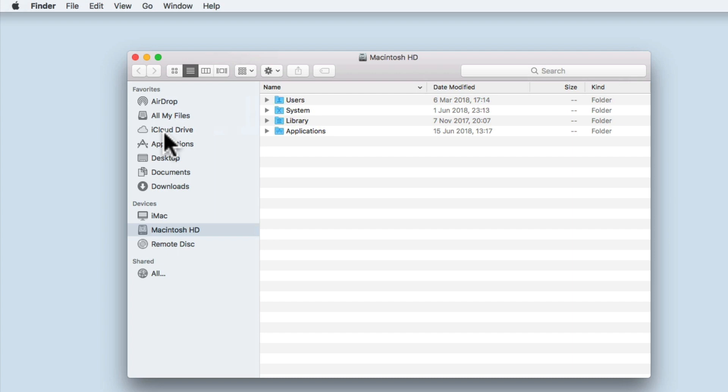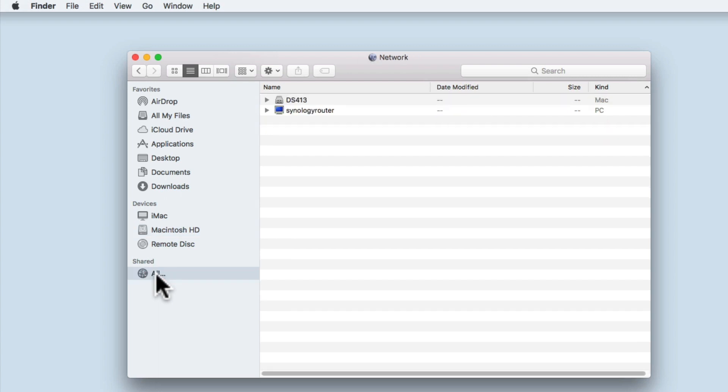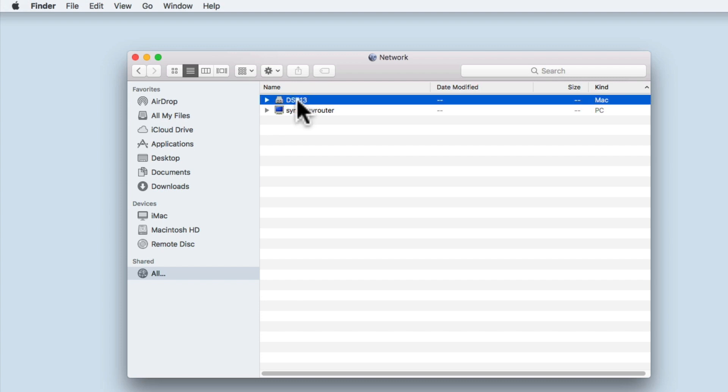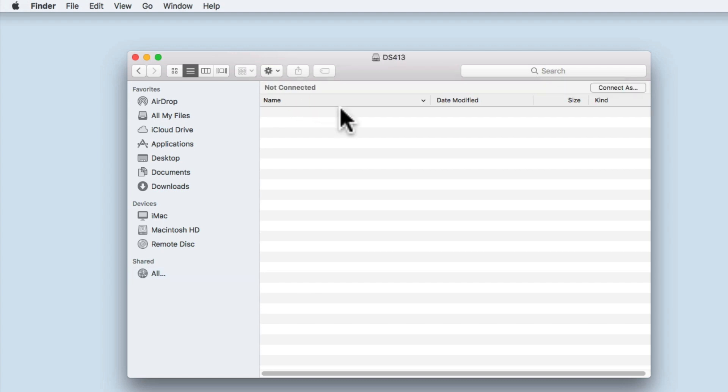Within the sidebar, you will find a grouping called Shared. When we select All, the devices that make up our network will be displayed and you can see our Synology NAS. When we select our NAS from the list, because we are currently not connected, no network shares are displayed.